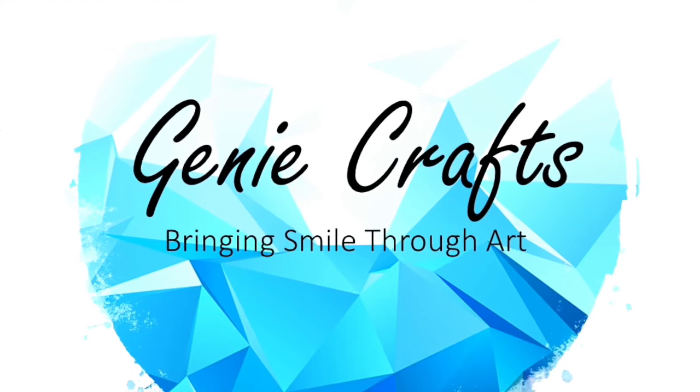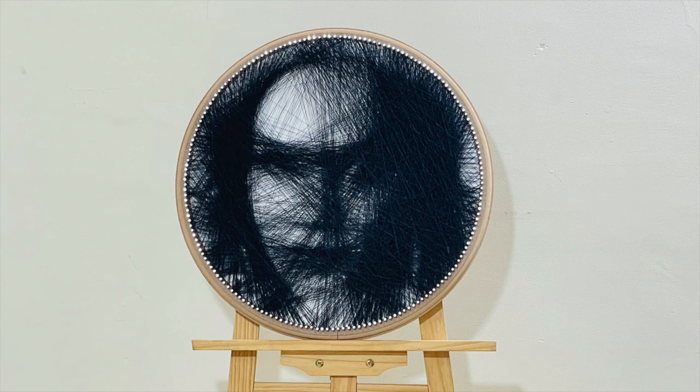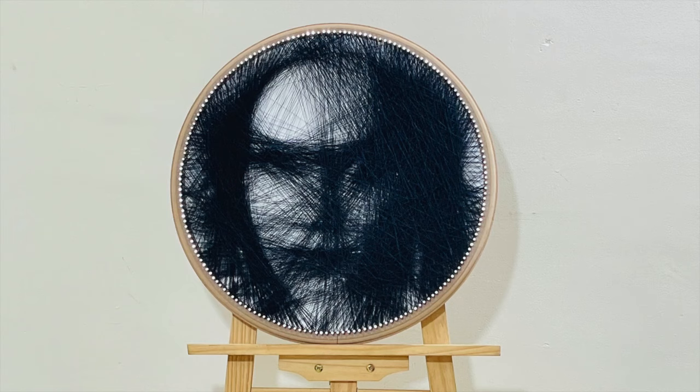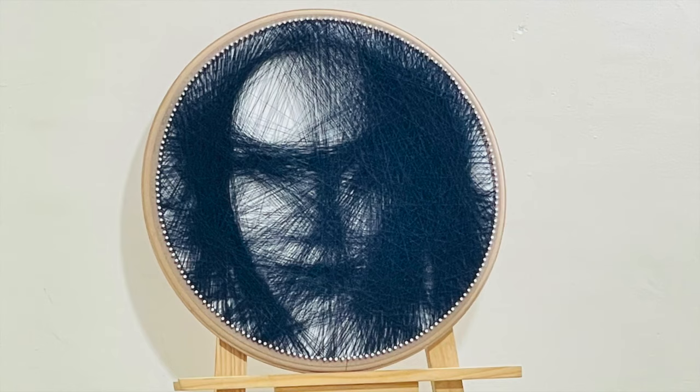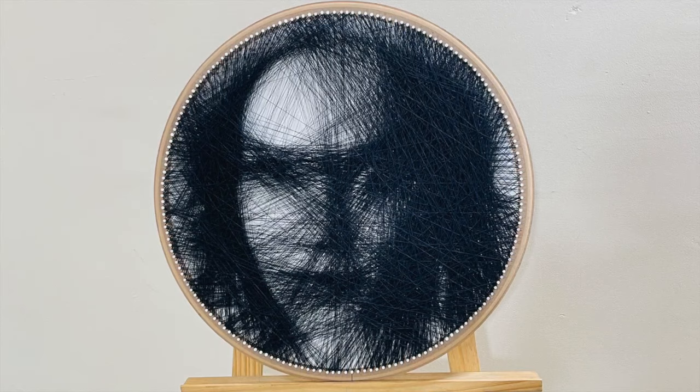Hello everyone and welcome back to GenieCrafts. In my last video I took you through the basics of how to prepare a string portrait and in that video I showed you a template which was just a sequence of numbers. So in today's video I'm going to show you how to generate that template.